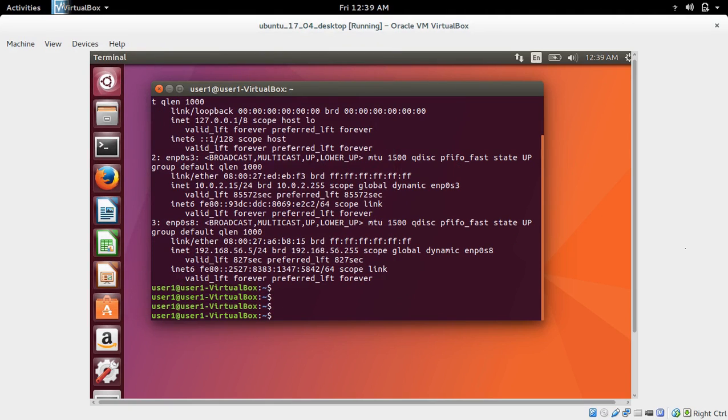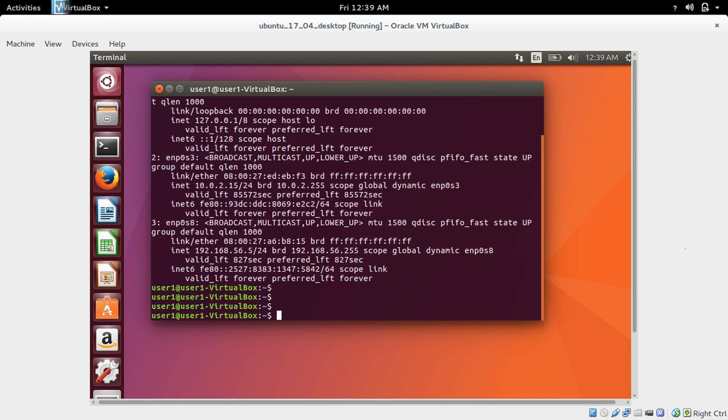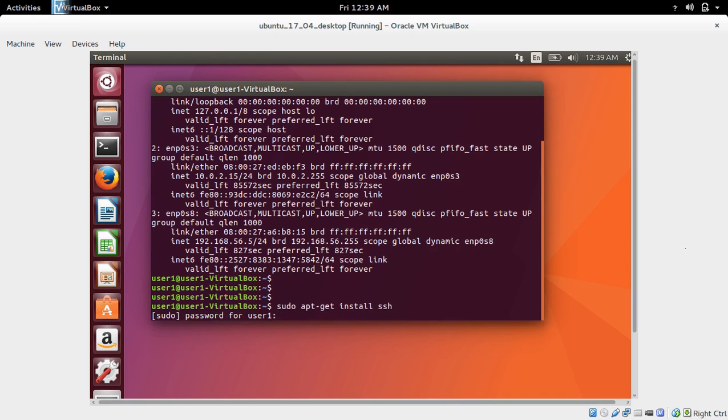This is because by default it will not install SSH. So if you check sudo service SSH status, it will show disabled. What we need to do is install SSH. Just run sudo apt-get install SSH.